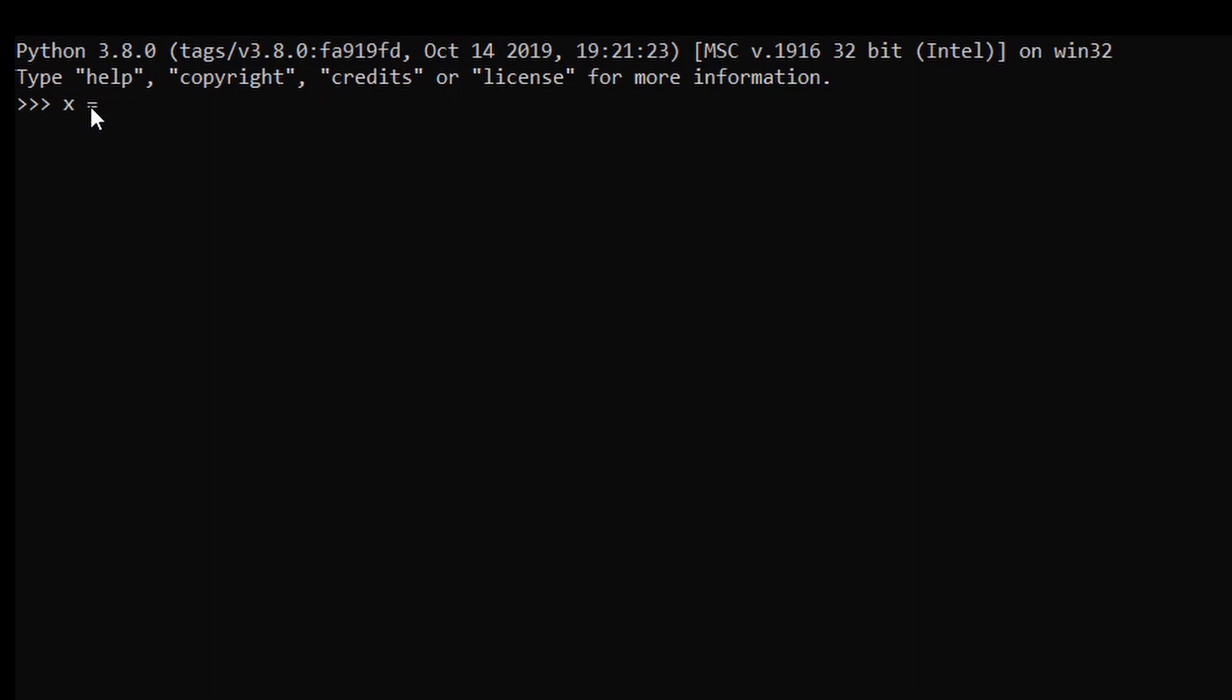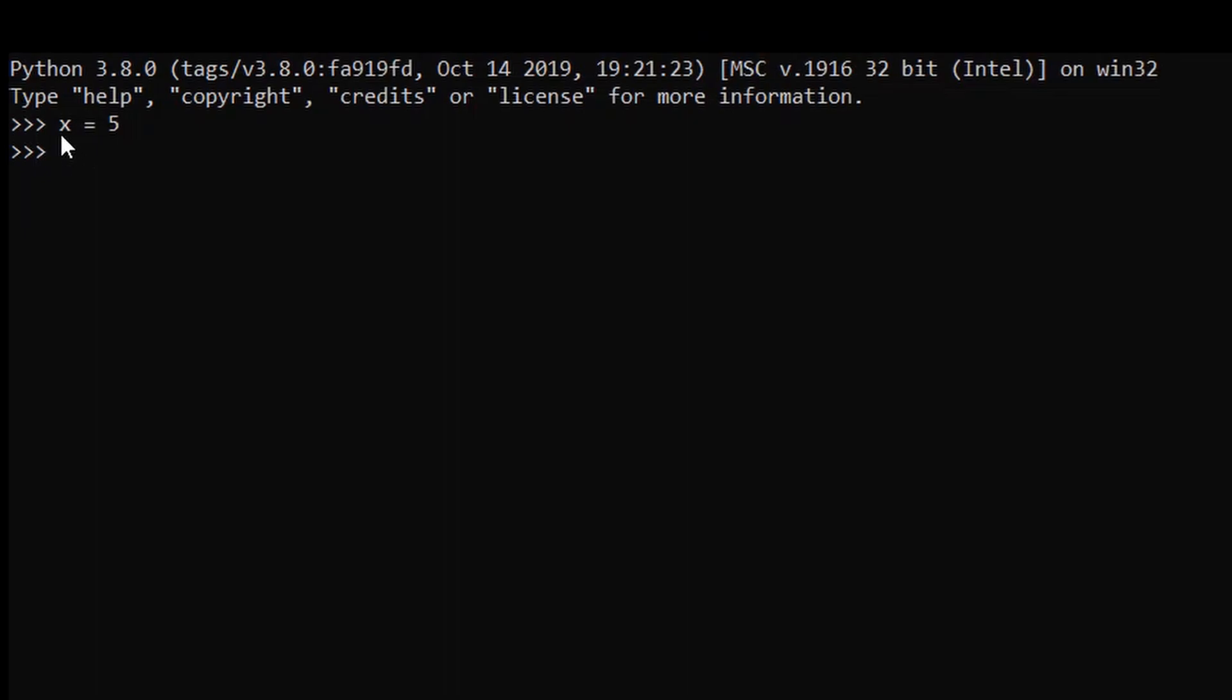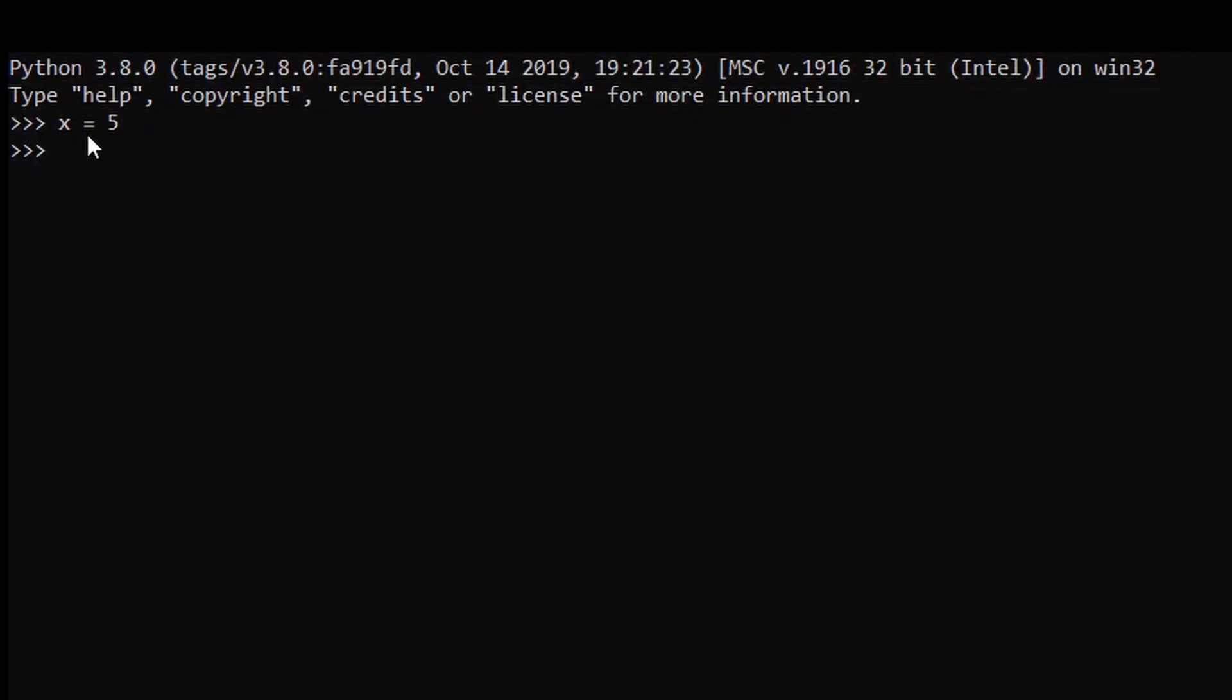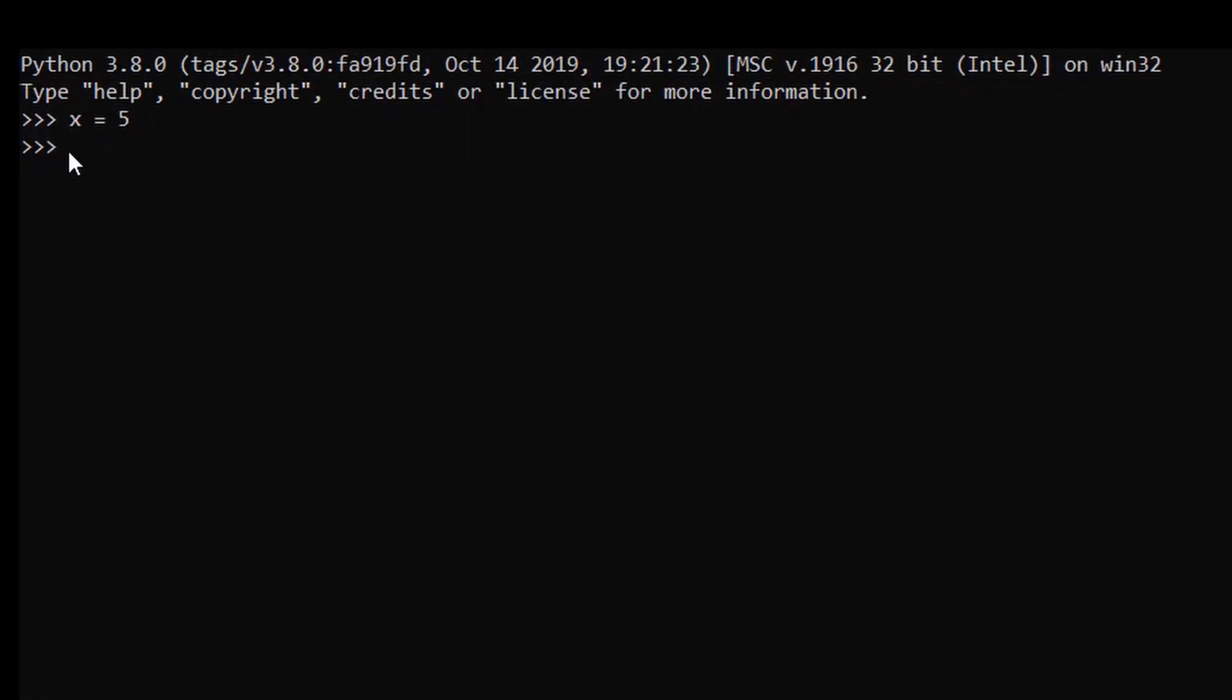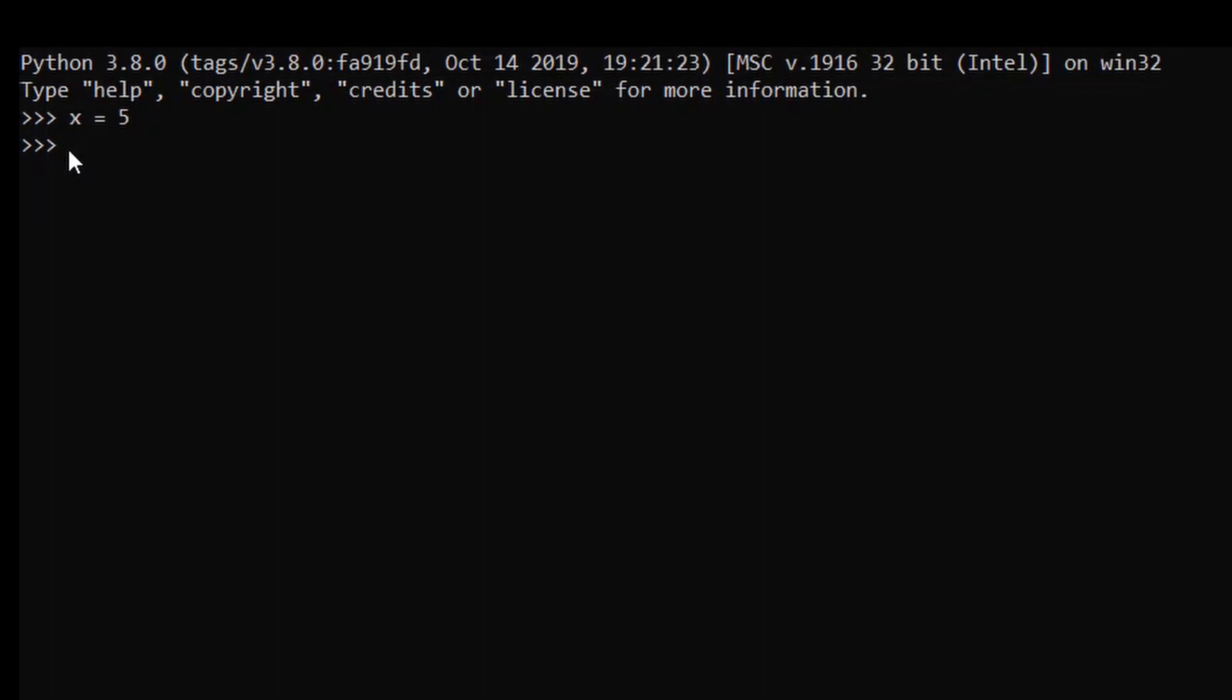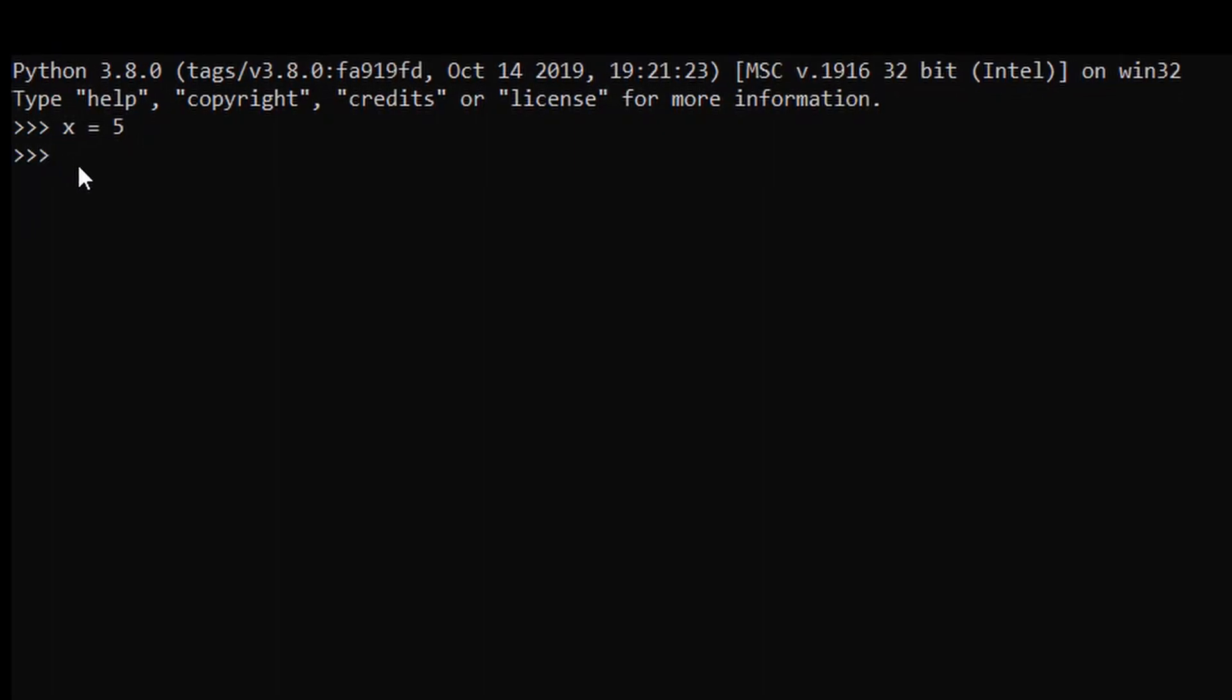After pressing enter, as you can see our variable has been assigned the value 5. If you want to know what is the data type of x, just use the type function.